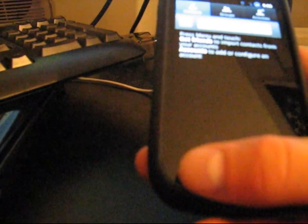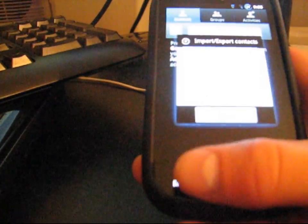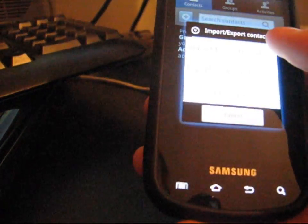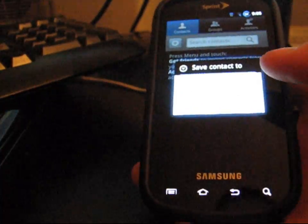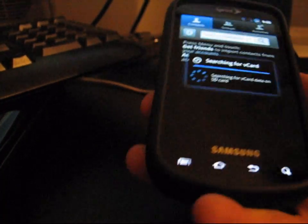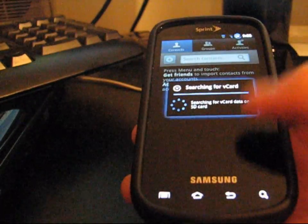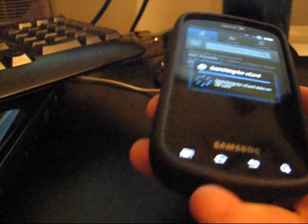Like if you factory reset now, all you got to do is go back to hit menu in contacts and hit import from SD card. And then save contact to phone or wherever you want to save it to.